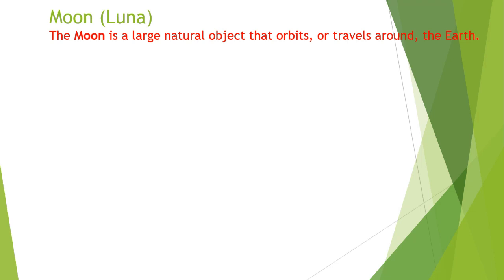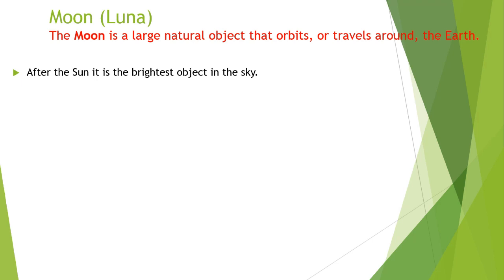Here we have some facts about the moon. Number one is, after the sun, it is the brightest object in the sky.